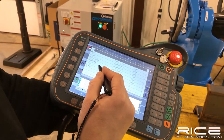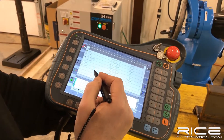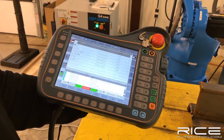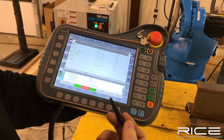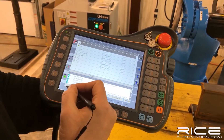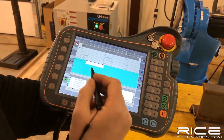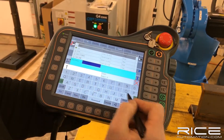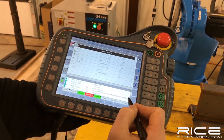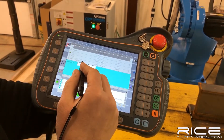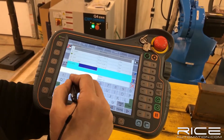What I'm going to do right now is create a new program. I'll hit New and name it 1, and then I'm going to create another one named 2.